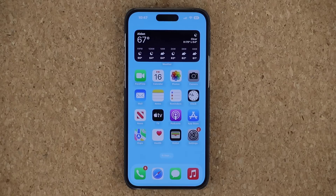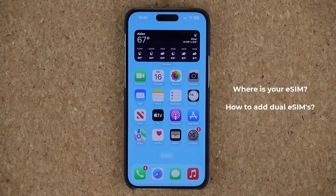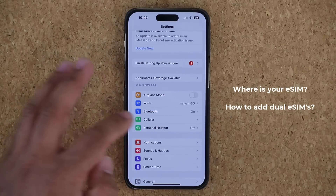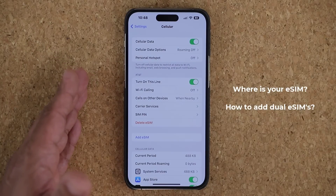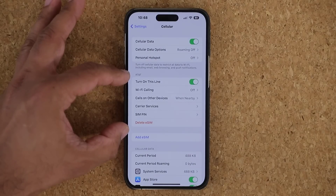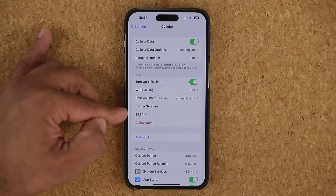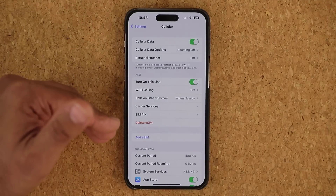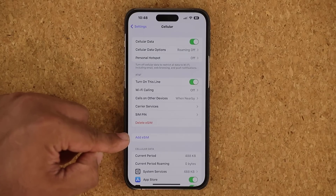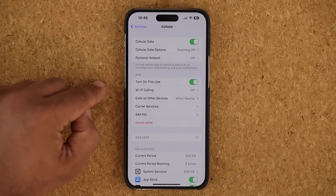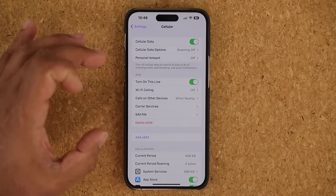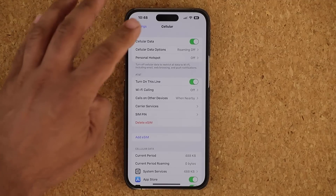Before we dive into the very first trick, I want to show you something very important — the eSIM. The iPhone 14 Pro Max does not have a physical SIM. Go to Settings, then Cellular, and the SIM card transferred to this phone in electronic form is right here — in my case, an AT&T SIM. It is turned on, and you can have multiple lines on one iPhone by adding an eSIM and contacting your carrier. Some carriers let you do it right from here; others require a QR code or a call.